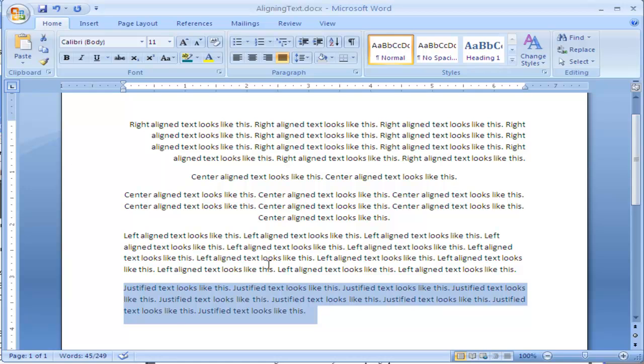So these four ways are ways you can align text: right aligned, center aligned, left aligned, or justified text.